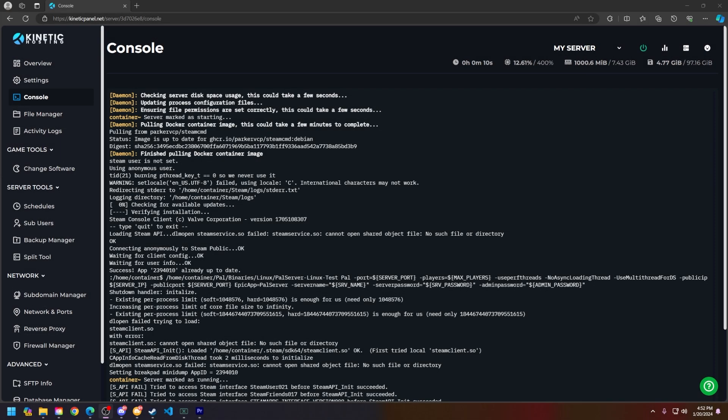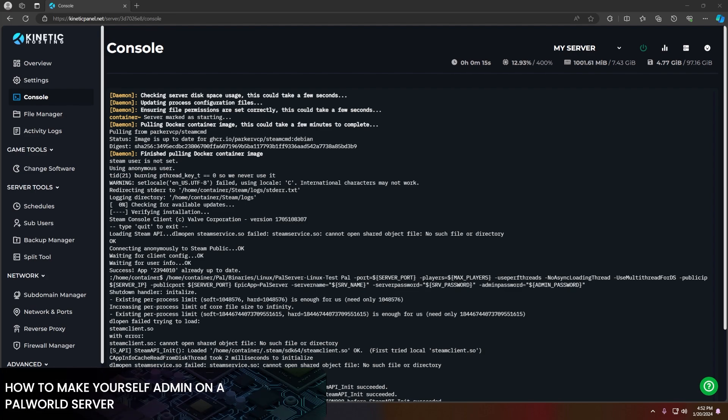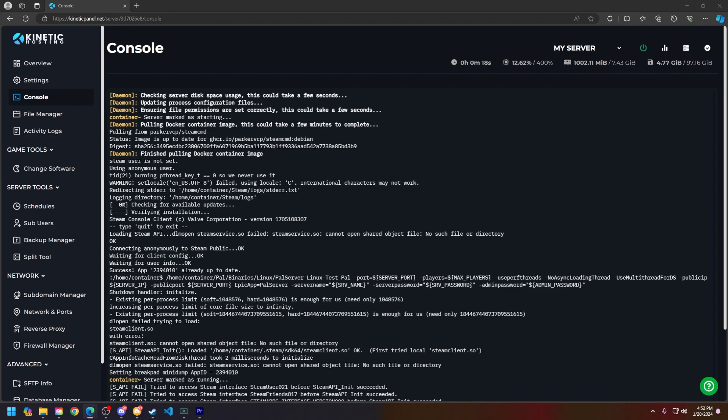Hello and thank you for choosing Kinetic Hosting. In today's tutorial, I will be showing you how to make yourself admin on your Palworld server. So without further ado, let's hop right into this.